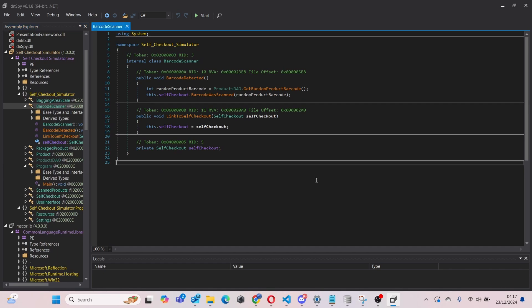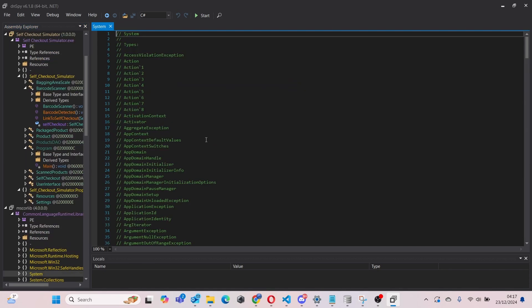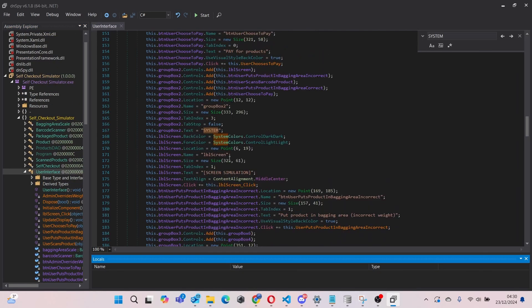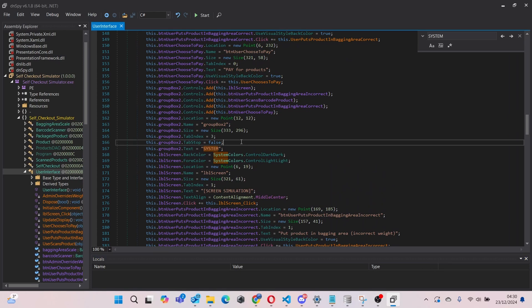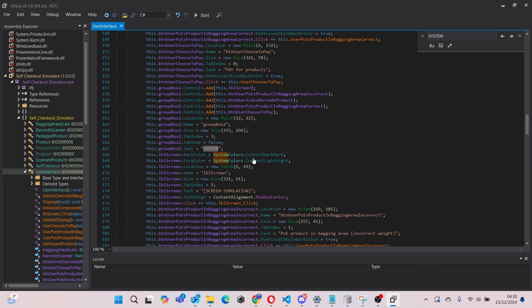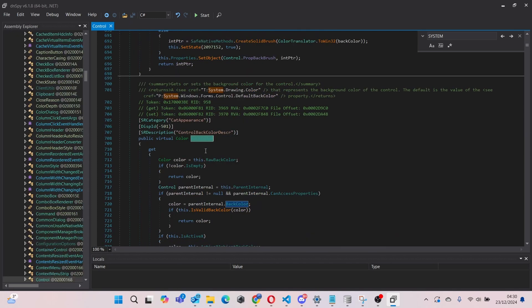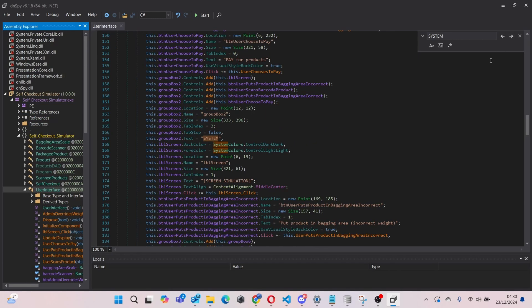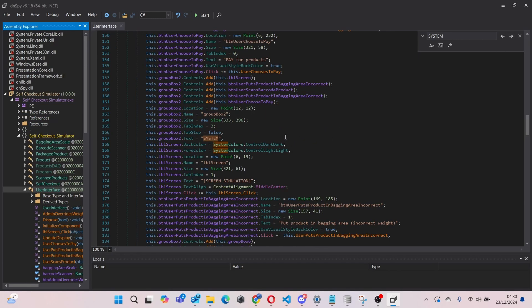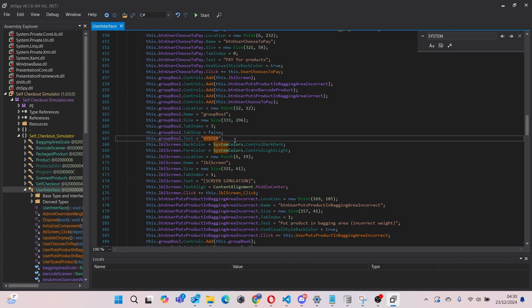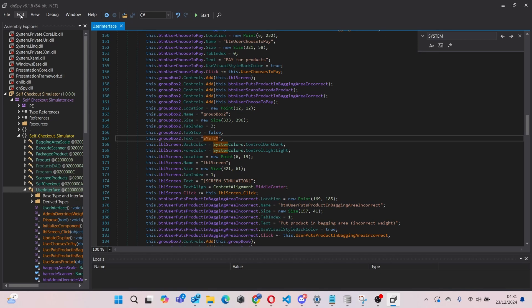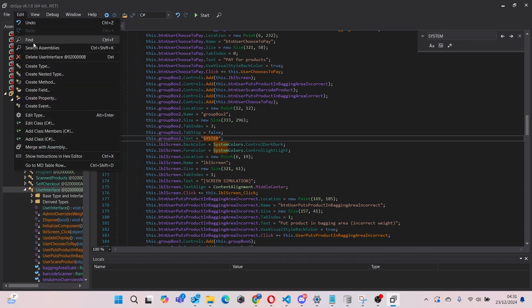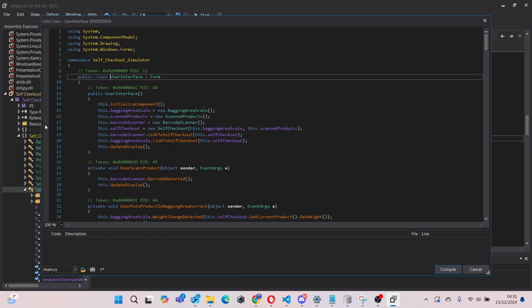If you want to make changes to your file, for example this one over here, let's say we want to change our text 'system' to something else in our exe file. What we can simply do is... at the moment we won't be able to change anything we type. As you can see, all we can do is click Edit, and then Edit Class, and now we can edit the class.